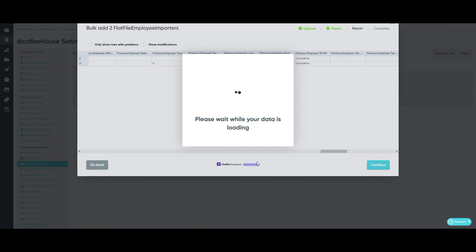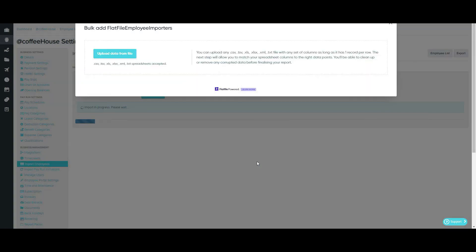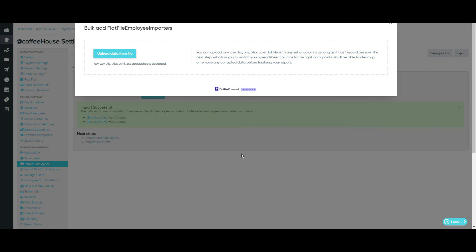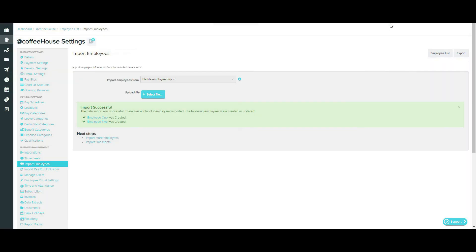Then just confirm I'm ready to submit. And in just a couple of moments, we have a successfully imported file. So there you have the flat file import.